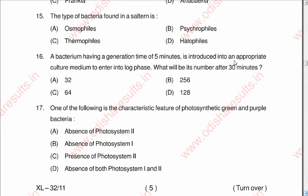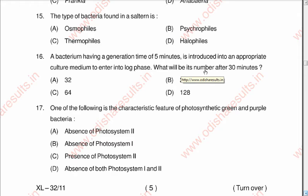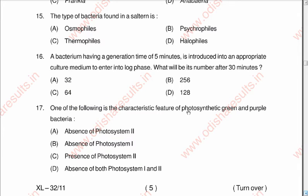Question sixteen: A bacterium having a generation time of five minutes is introduced into an appropriate culture medium in log phase. What will be its number after 30 minutes? Options: 32, 256, 64, 128. The correct answer is 64. One bacterial cell after five minutes will give two, two will form four, four will form eight, eight will form sixteen, sixteen will form thirty-two, and thirty-two will form sixty-four. I will write the explanation as a diagram in the comment section below.